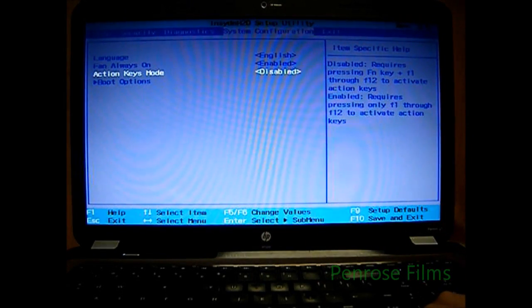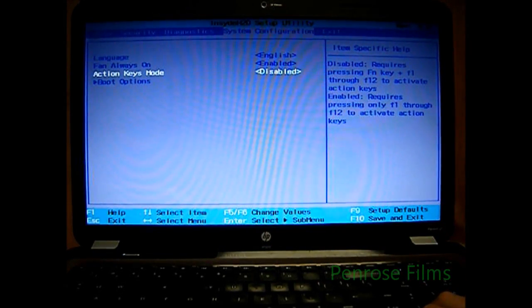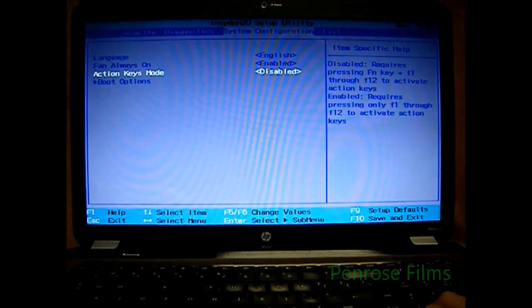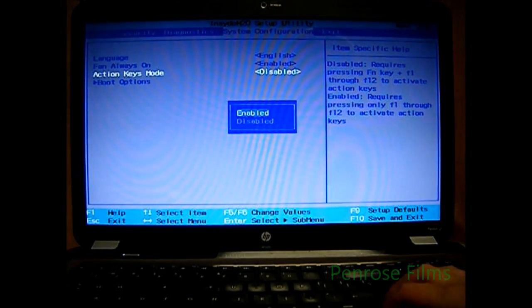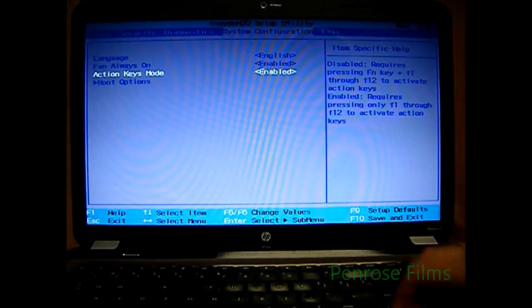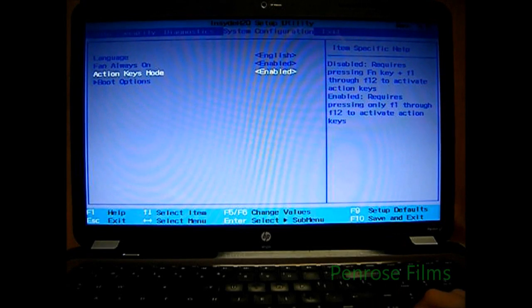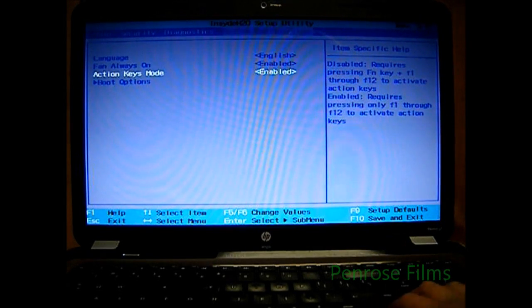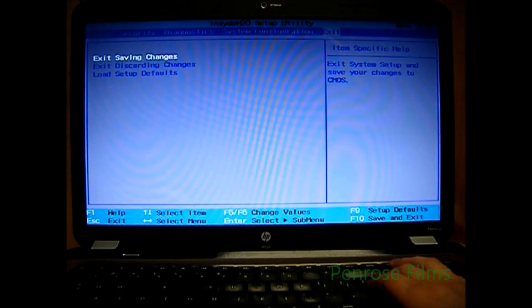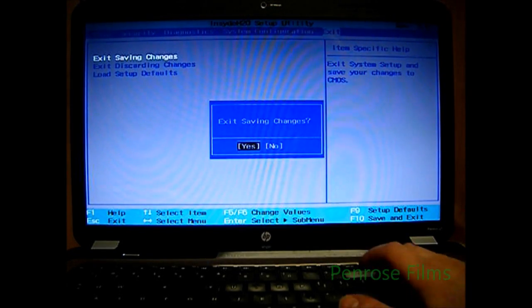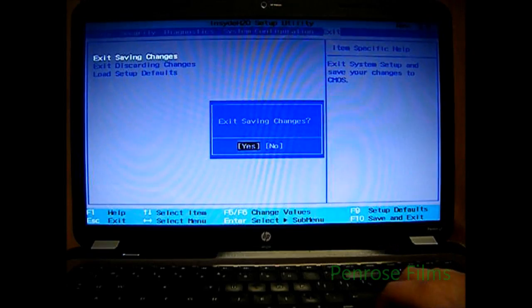But if you do want to press one of the function keys and not have to press the FN key in order to get the action keys to work, simply enable it. After that, go to your Exit tab and Exit while saving your changes.